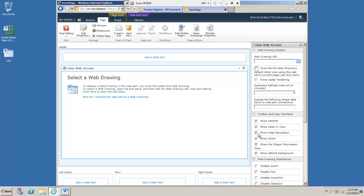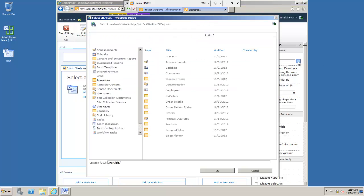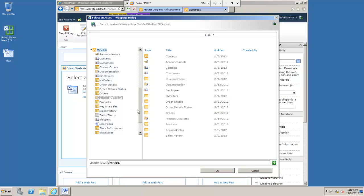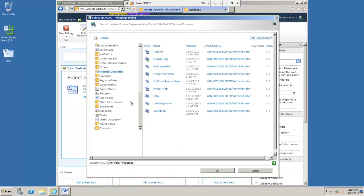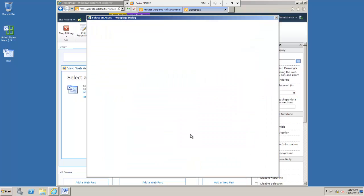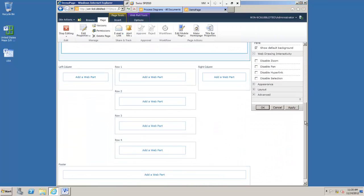There are various options here that you can turn on or off allowing refresh, having an open in Visio button. We'll just leave those for now. I'm going to select my WebDrawing. USA, that's mine. So if I select that and OK then I just need to OK my changes.